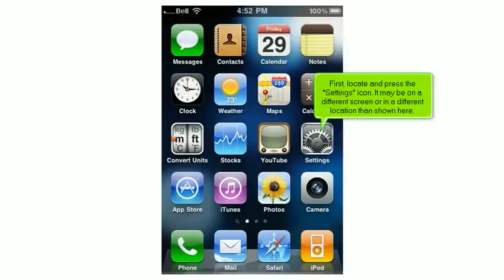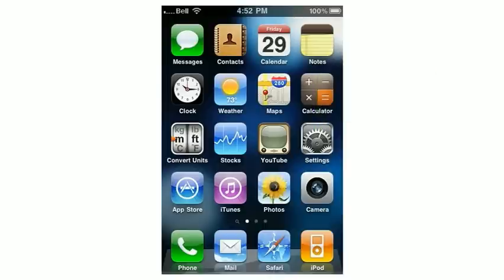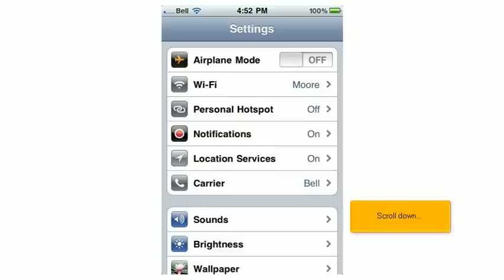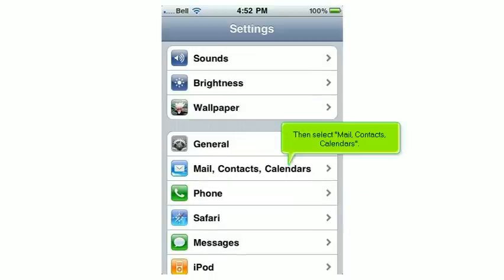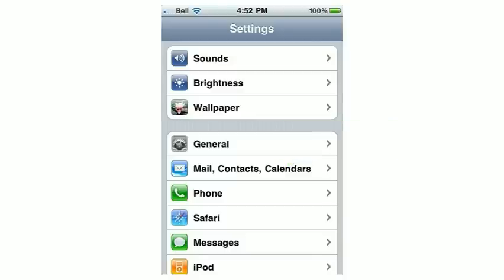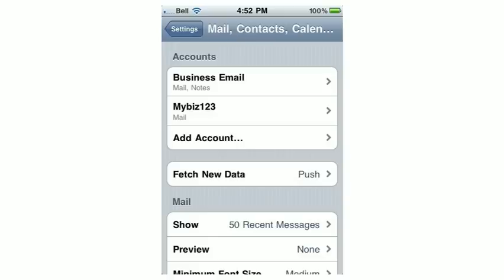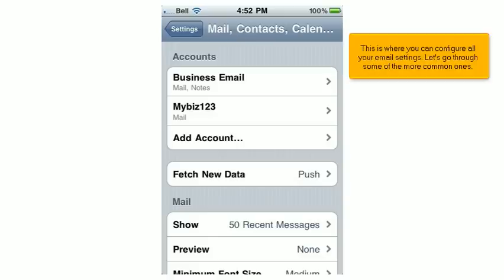First, locate and press the Settings icon. It may be on a different screen or in a different location than shown here. Scroll down, then select Mail, Contacts, Calendars. This is where you can configure all your email settings. Let's go through some of the more common ones.